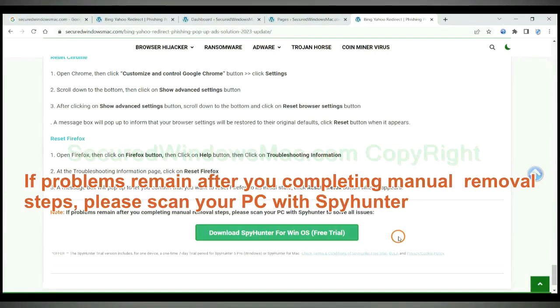If problems remain after you complete manual removal steps, please scan your PC with SpyHunter.